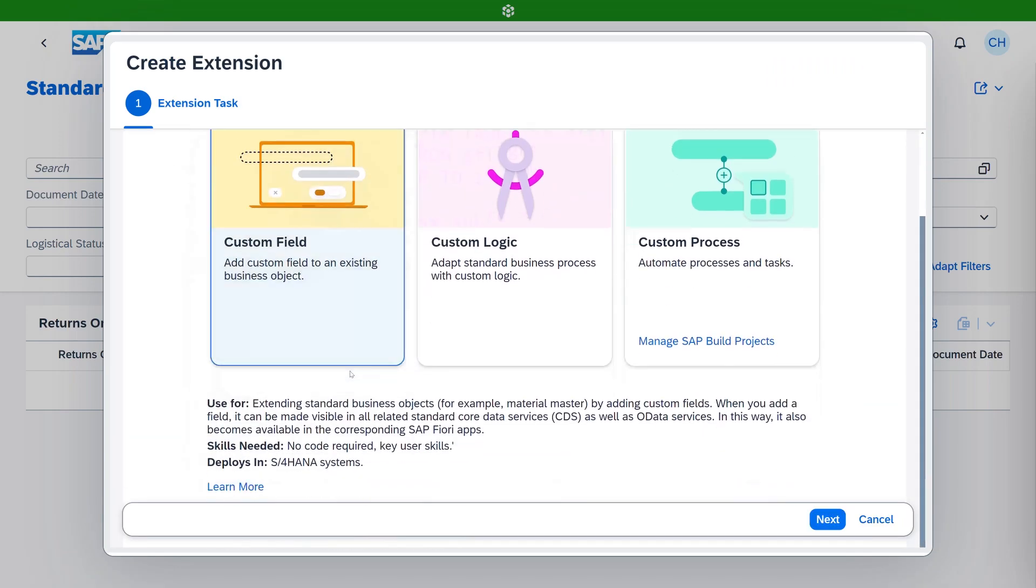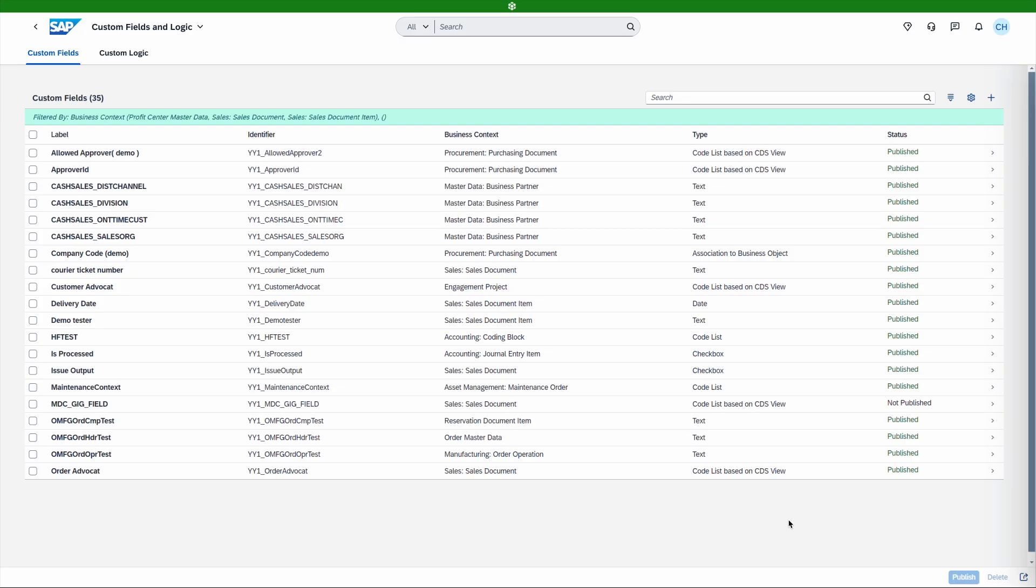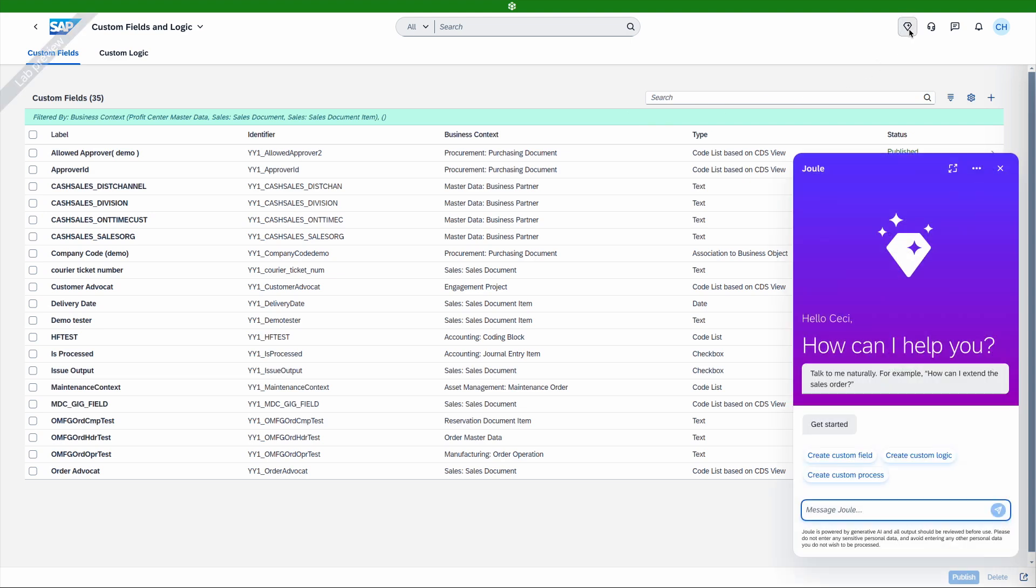In our example, we want to create a custom field, so we'd select that option. By launching the wizard from the specific business app, it knows the business context and can provide it pre-filtered to the user. From here, we can launch Juul to create the custom field.